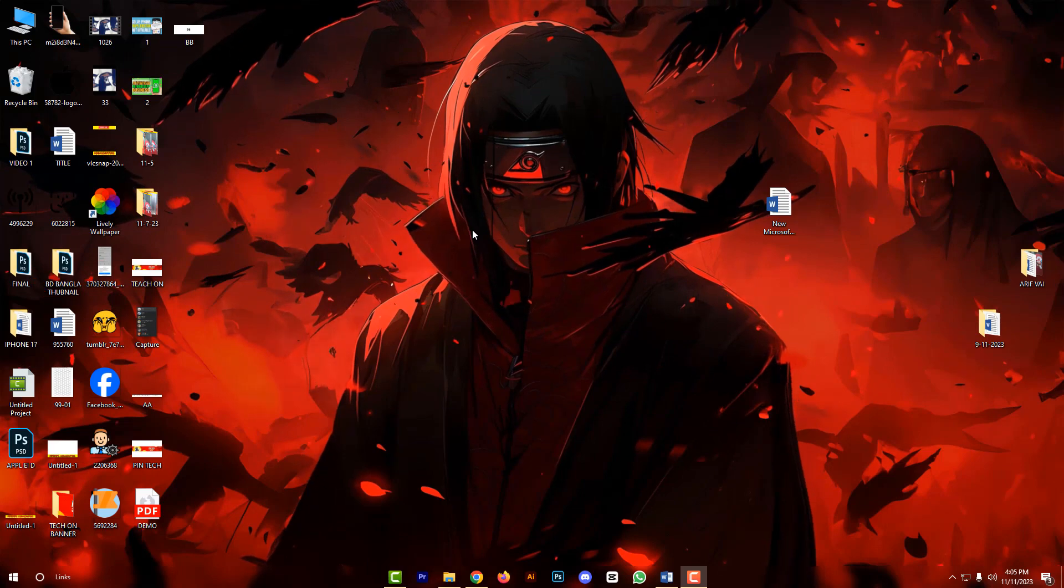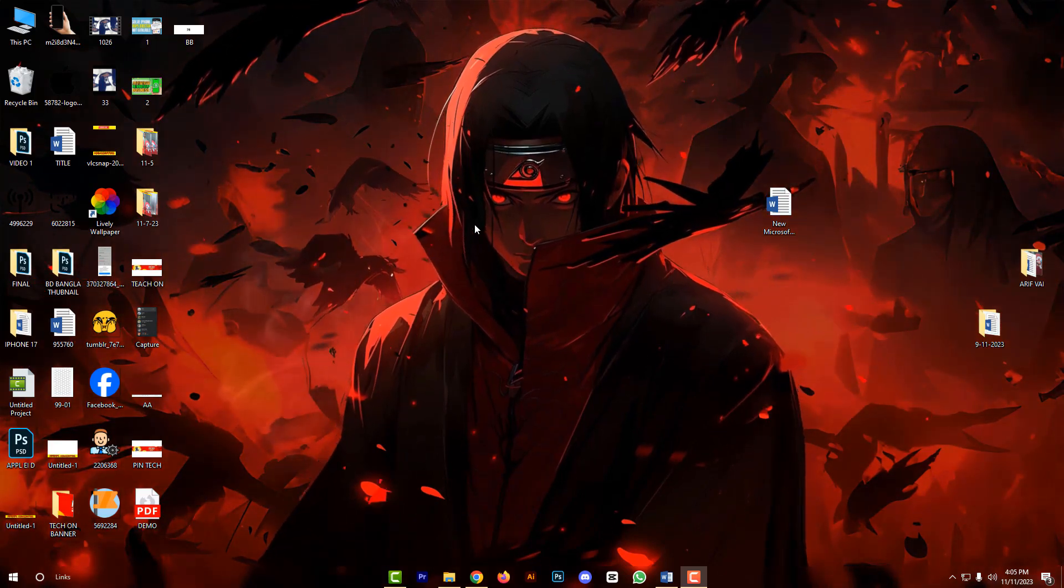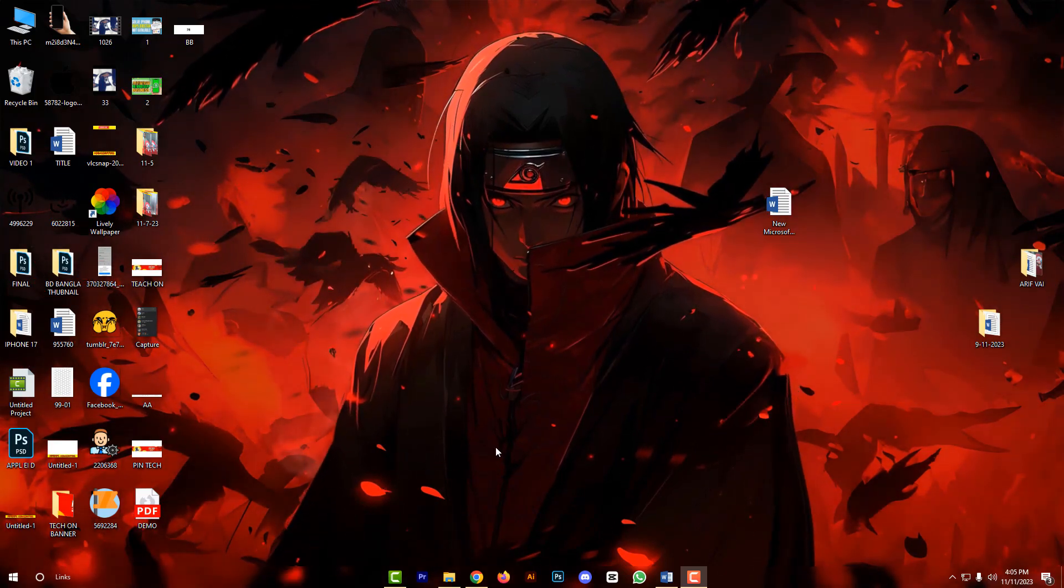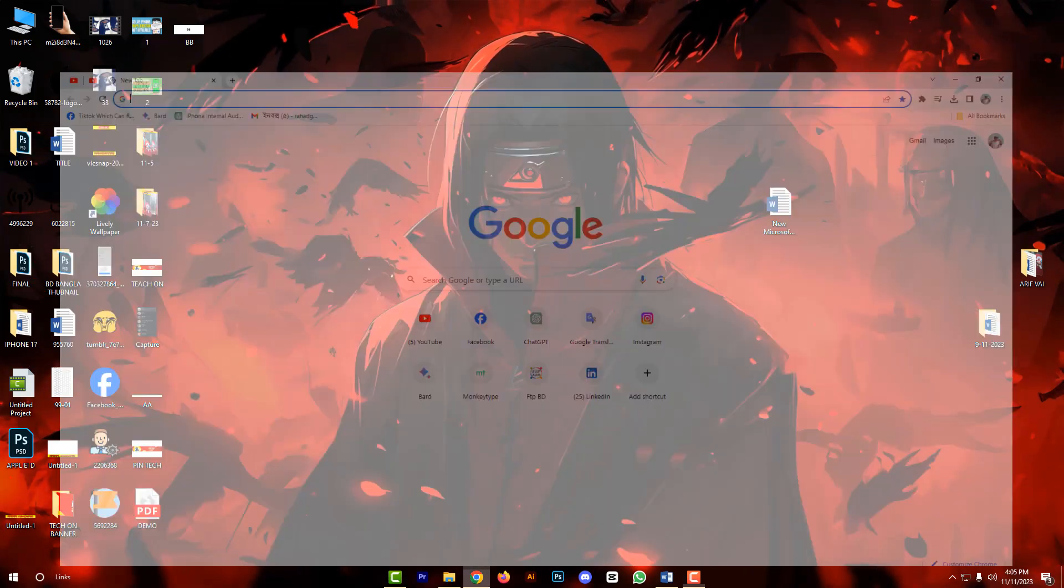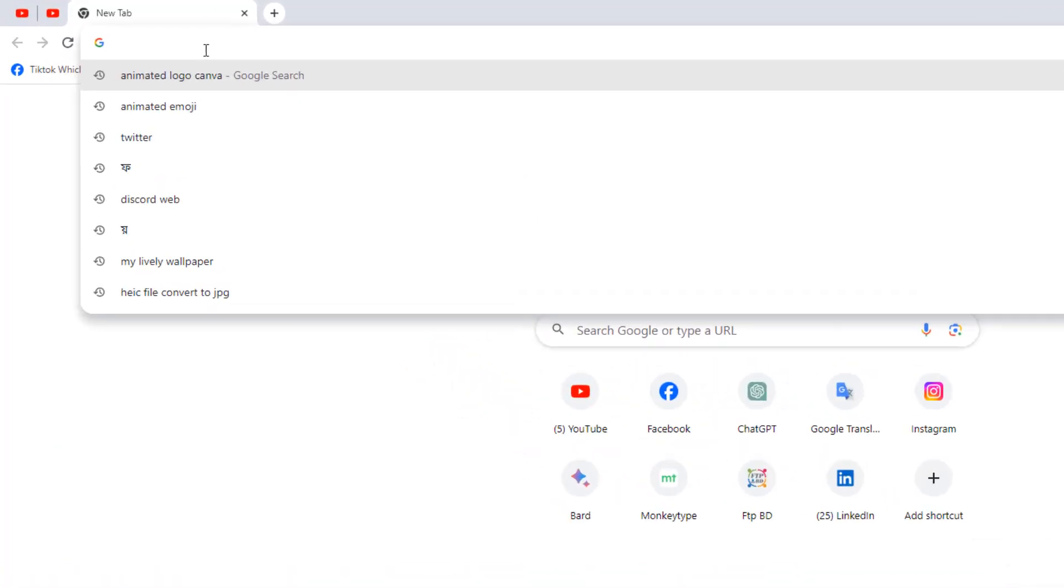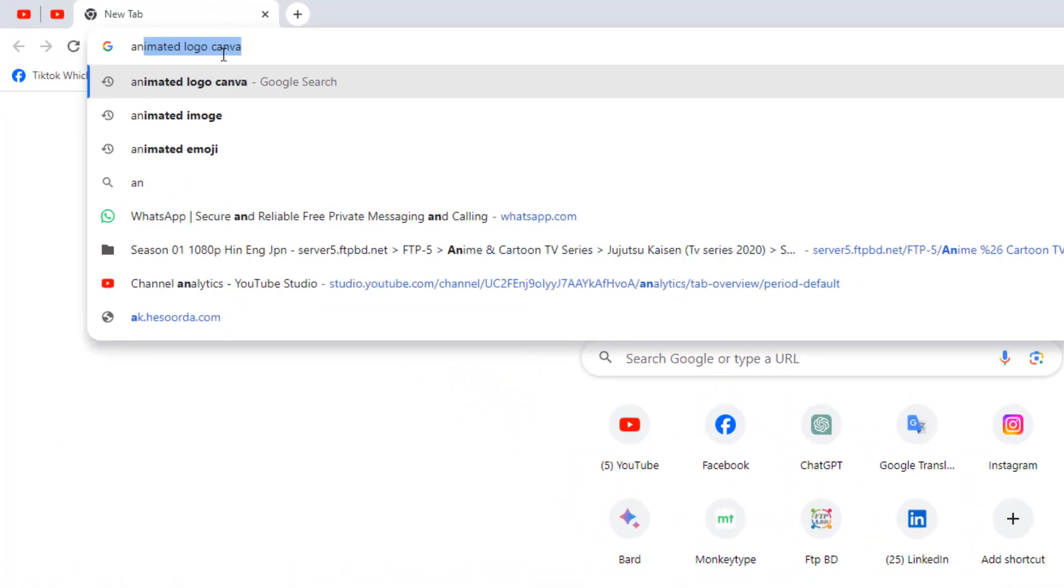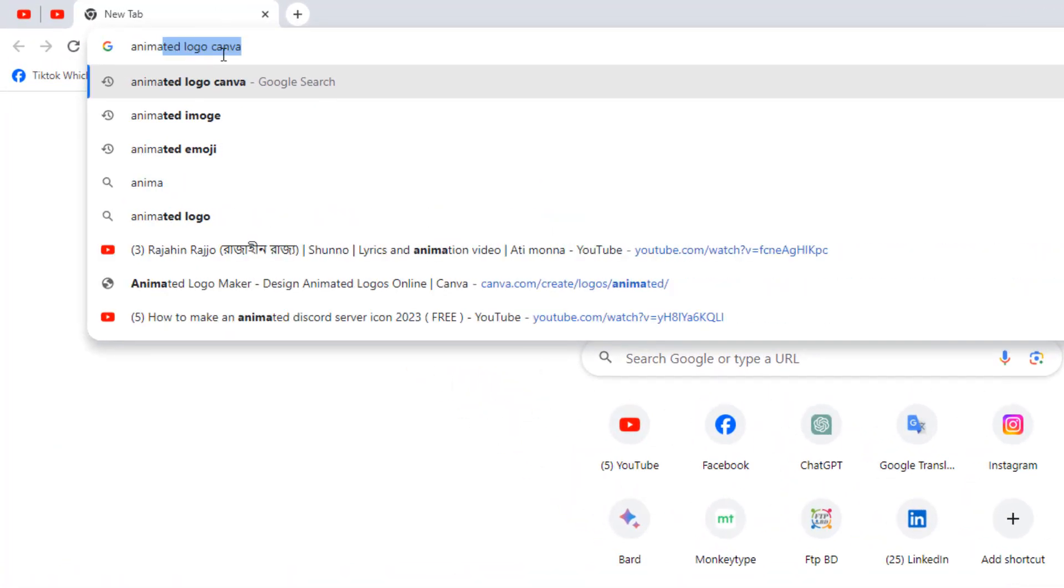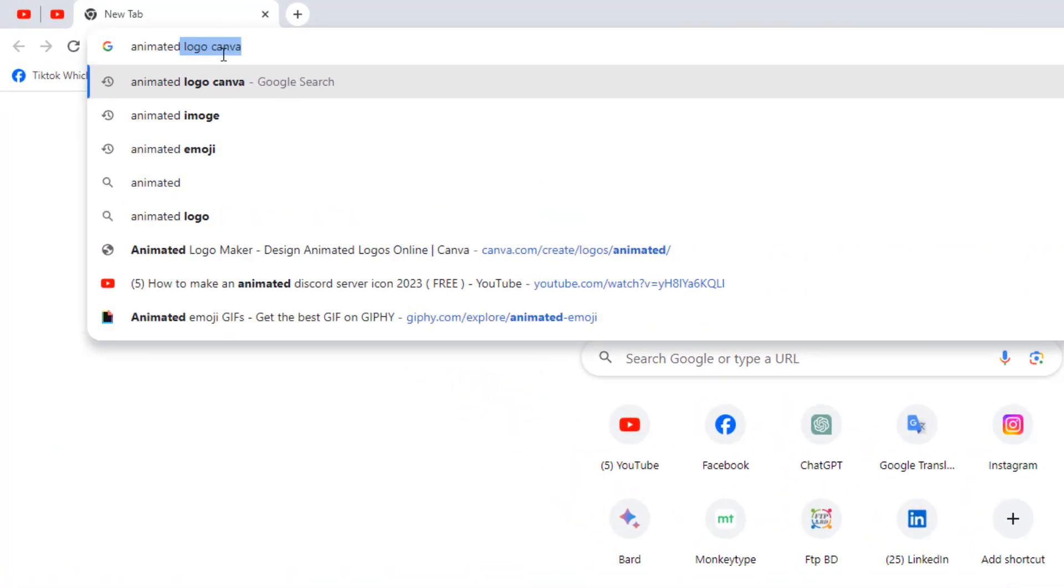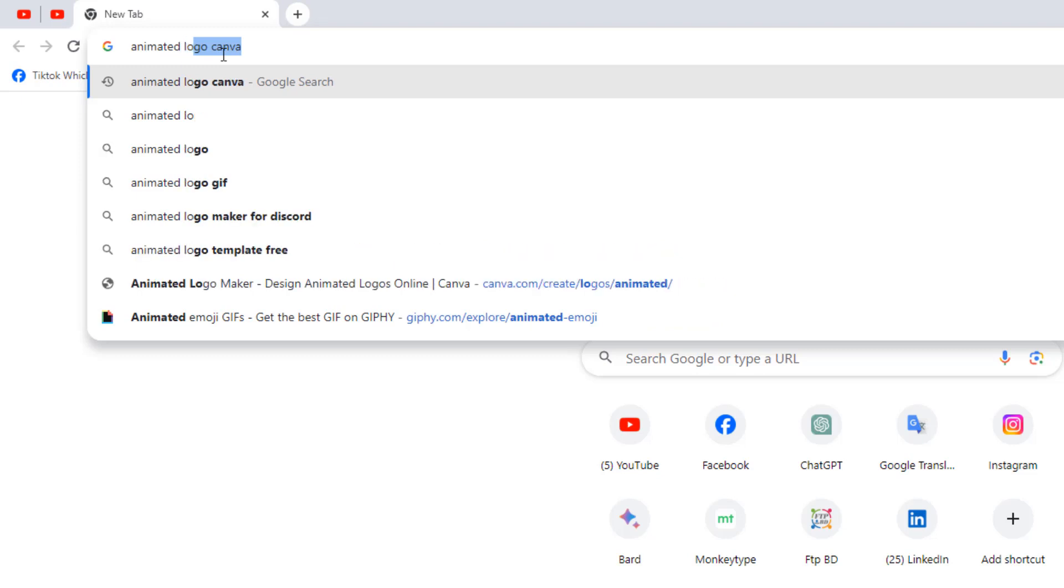So friends, this way is very easy. First, open your browser. Then you have to search animated logo Canva.